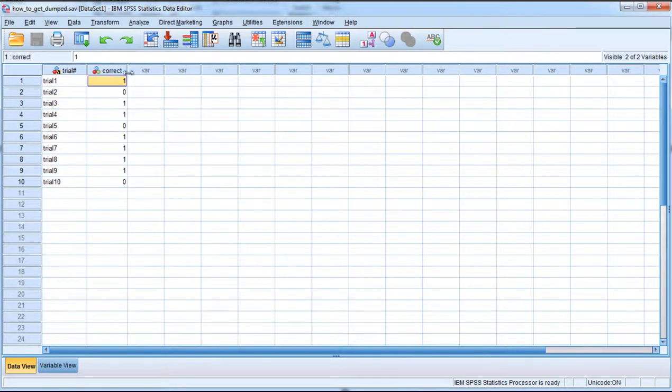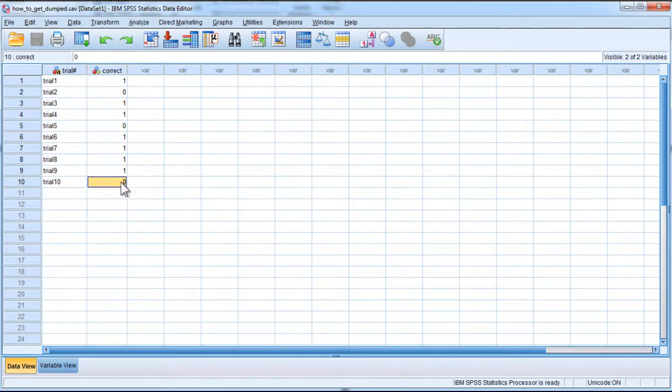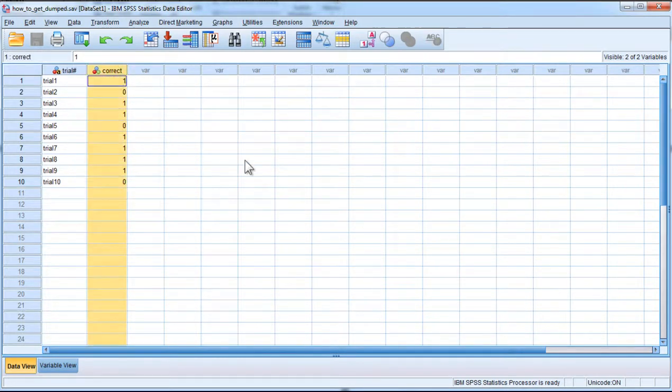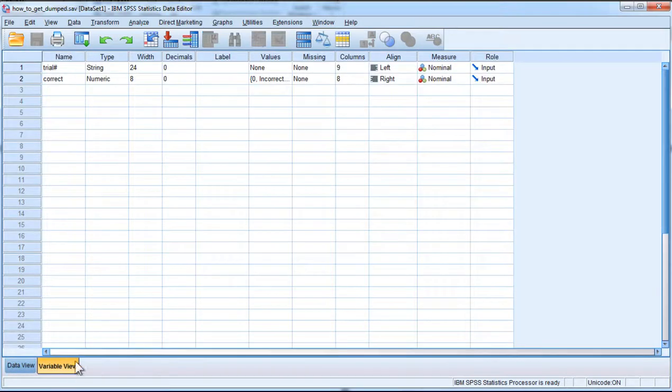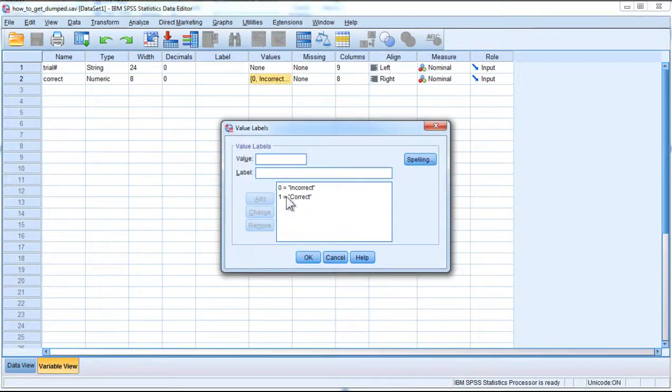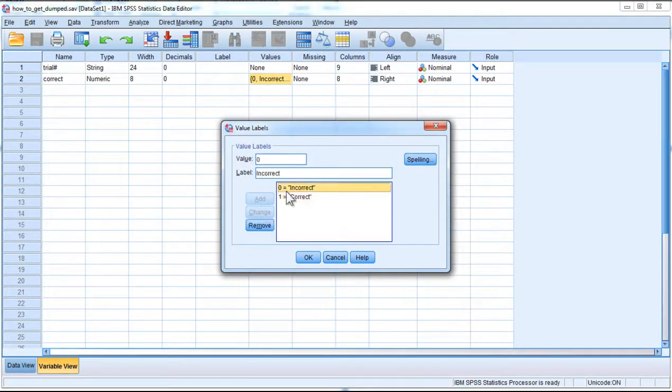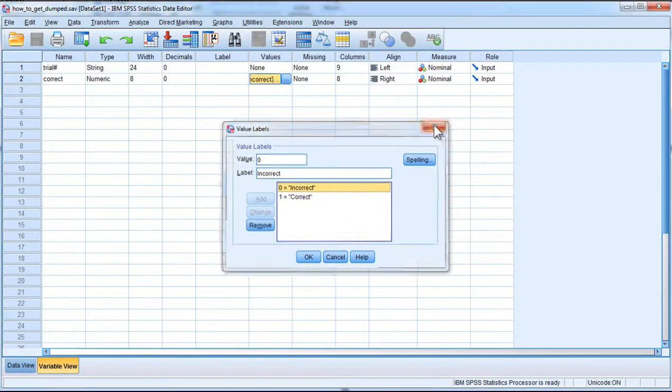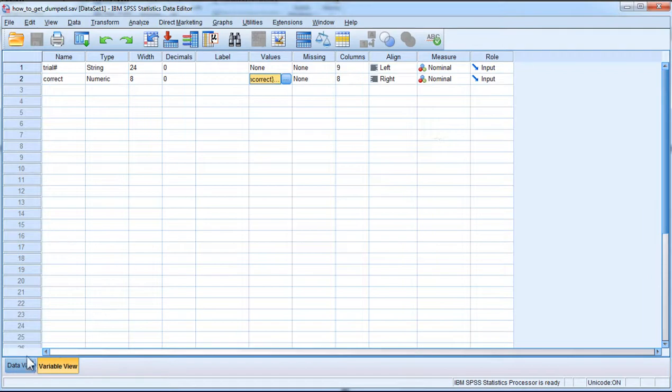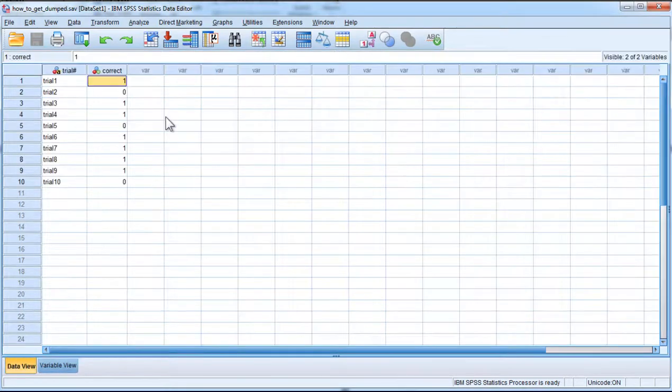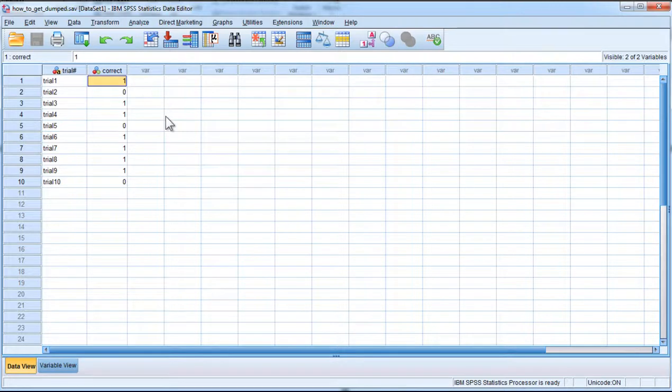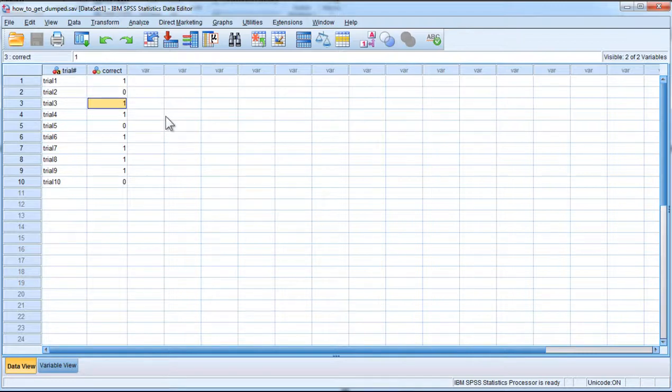So in this case, this is where you have to have data. We have a variable called correct and 1 denotes a correct identification and 0 is incorrect. It wouldn't actually matter whether you coded this 01 or 12 or 48. As far as SPSS is concerned, it doesn't matter. The analysis will give you the same result. I coded correct 1 and incorrect 0.